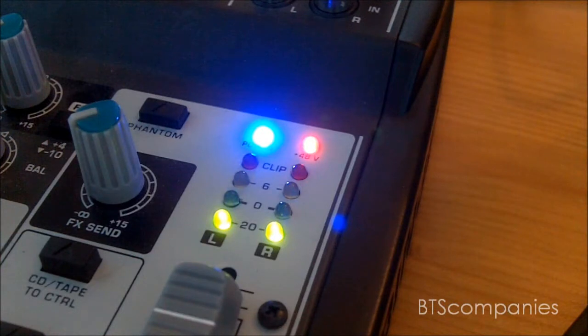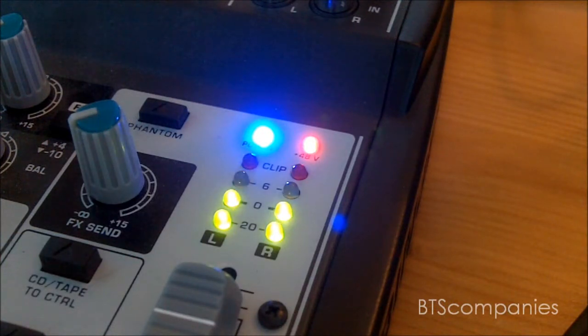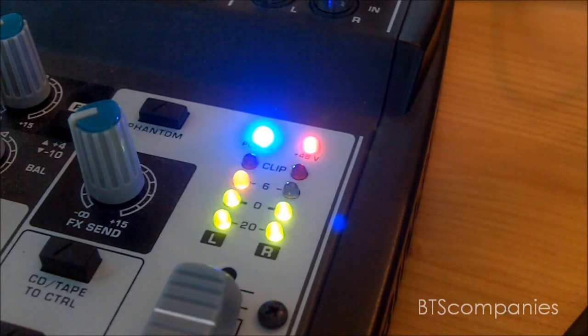Hello YouTube and today I'm going to be showing you how you can record your microphone through your mixing desk into your laptop.